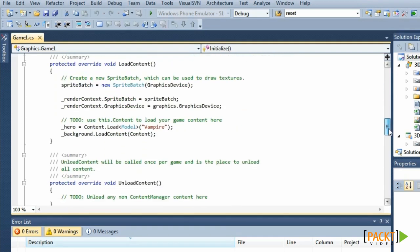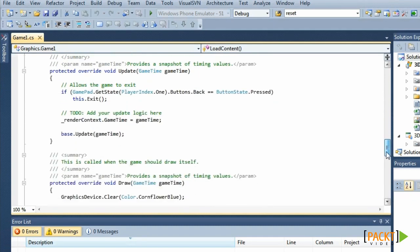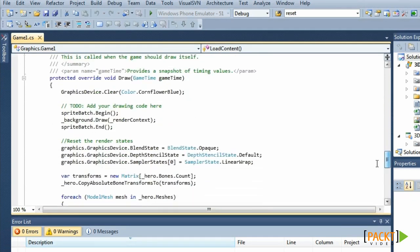In the LoadContent, we called LoadContent on it. And in the Draw method, we've drawn the background between the begin and end of our sprite batch.